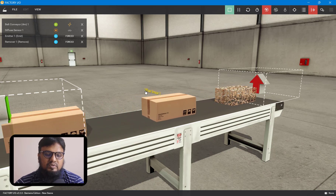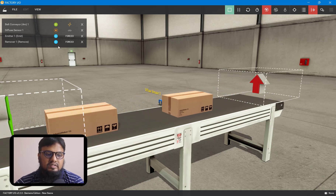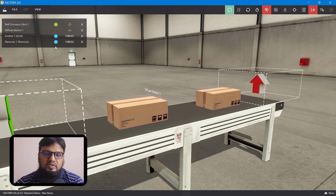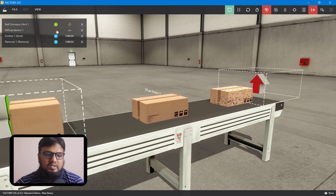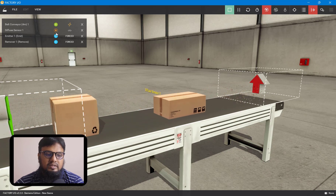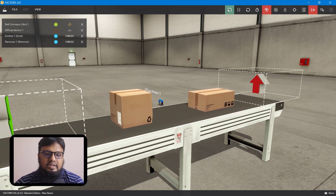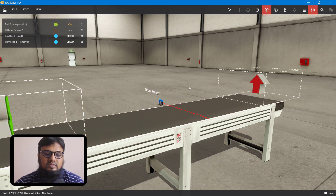Normally, this diffuse sensor gives zero output. Whenever an object passes it, it gives one. We can use this feature of the diffuse sensor to program our ladder diagram.